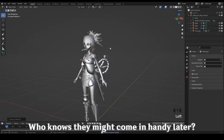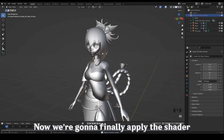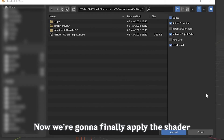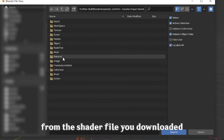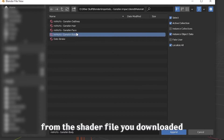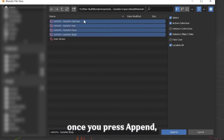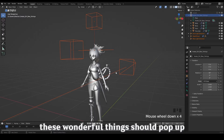I usually just put them into an unused collection — they might come in handy later. Now we're going to finally apply the shader. Append these following materials from the shader file that you downloaded. Once you press append, these materials should pop up.